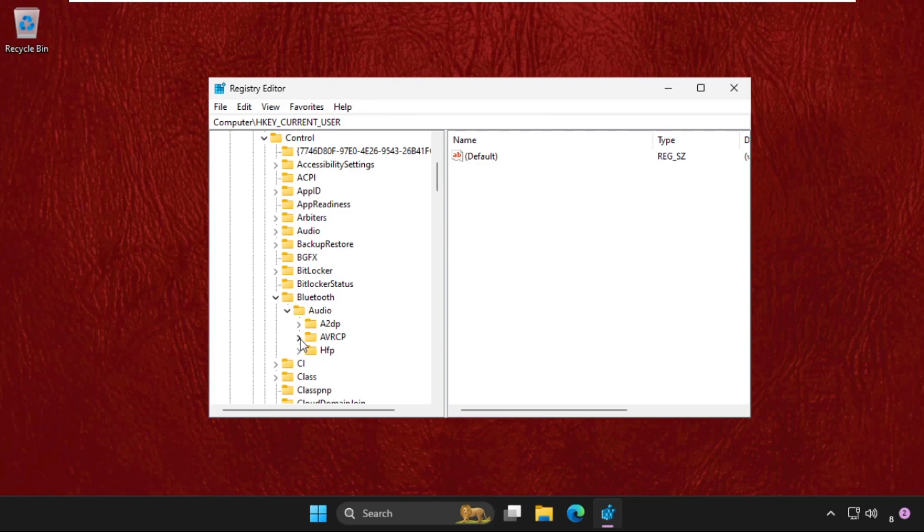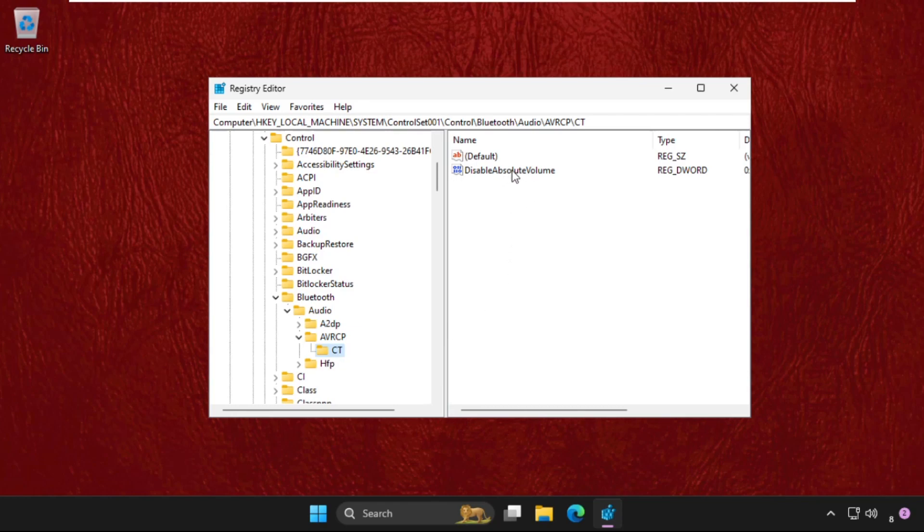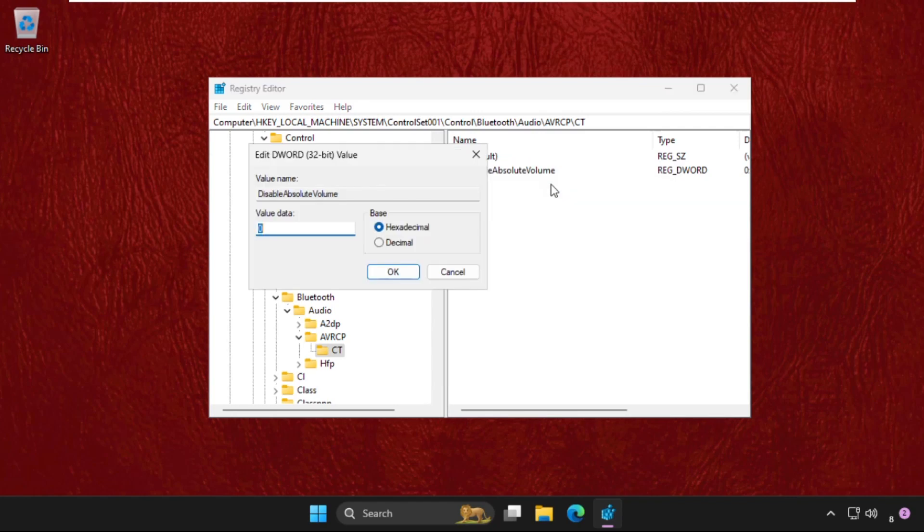the AVRCP, select CD folder. On the right side, right-click on DisableAbsoluteVolume, select Modify, and change value data as 1.